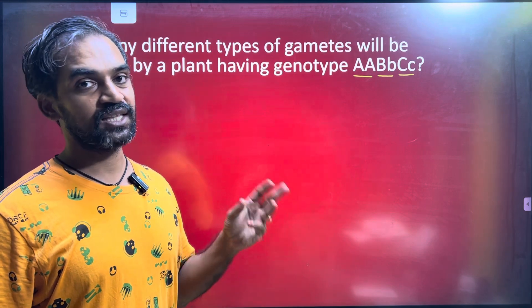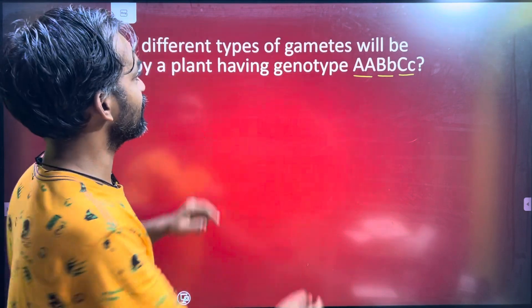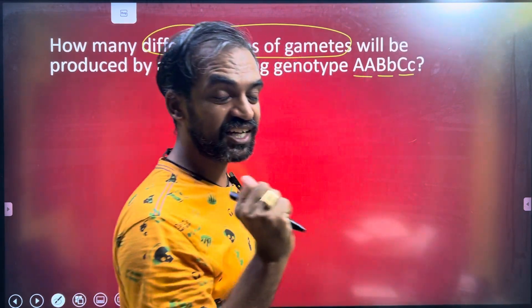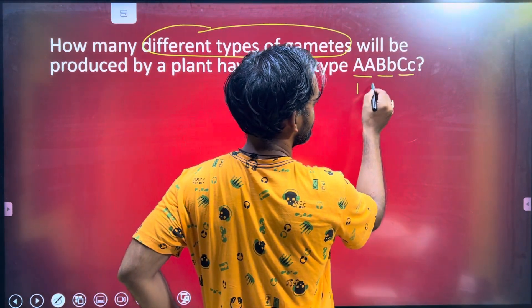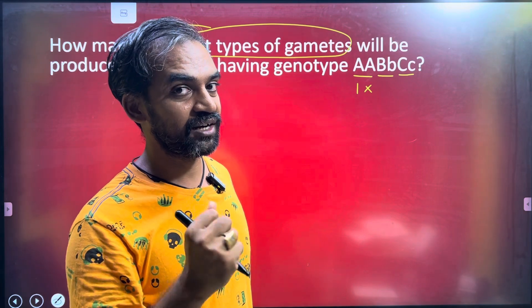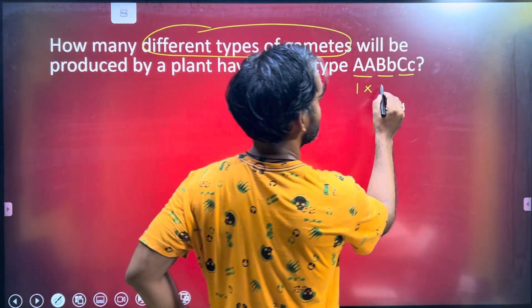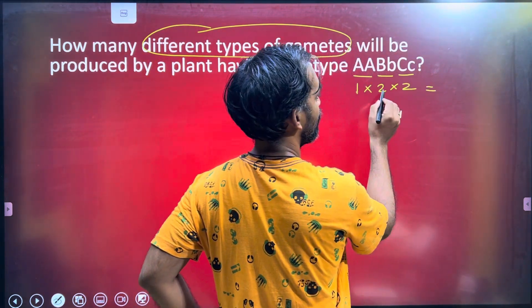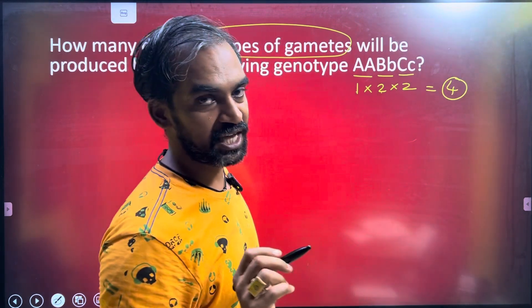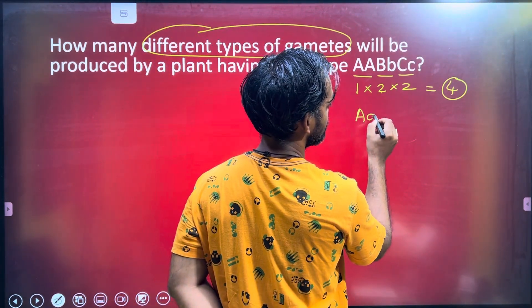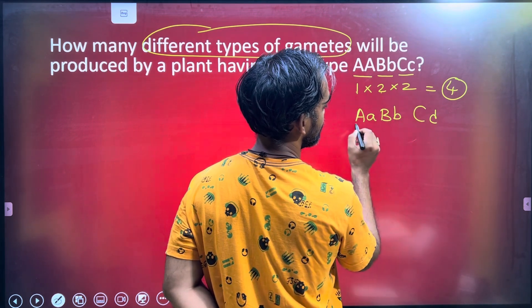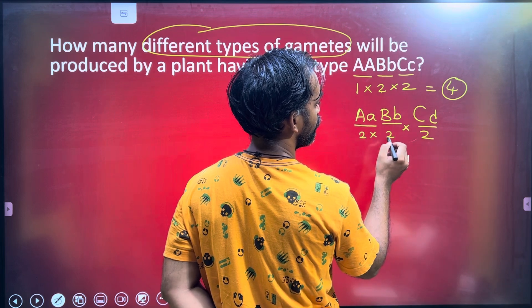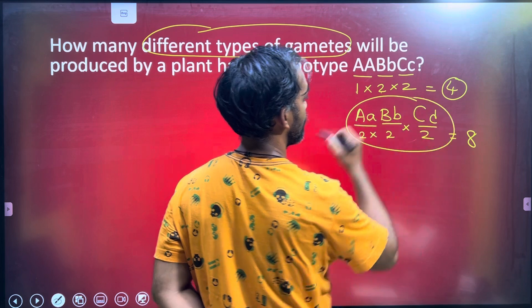That is how the number of gametes is determined. So, zero type — how many different types of gametes? Let us pick up: capital A, 1 type of letter. Capital B, small b — 2 types. Capital C, small c — 2 types. So 1 into 2 into 2 = 4 types of gametes for one genotype. For AaBbCc: capital A, small a = 2 types; capital B, small b = 2 types; capital C, small c = 2 types. So 2 × 2 × 2 = 8 types of gametes.